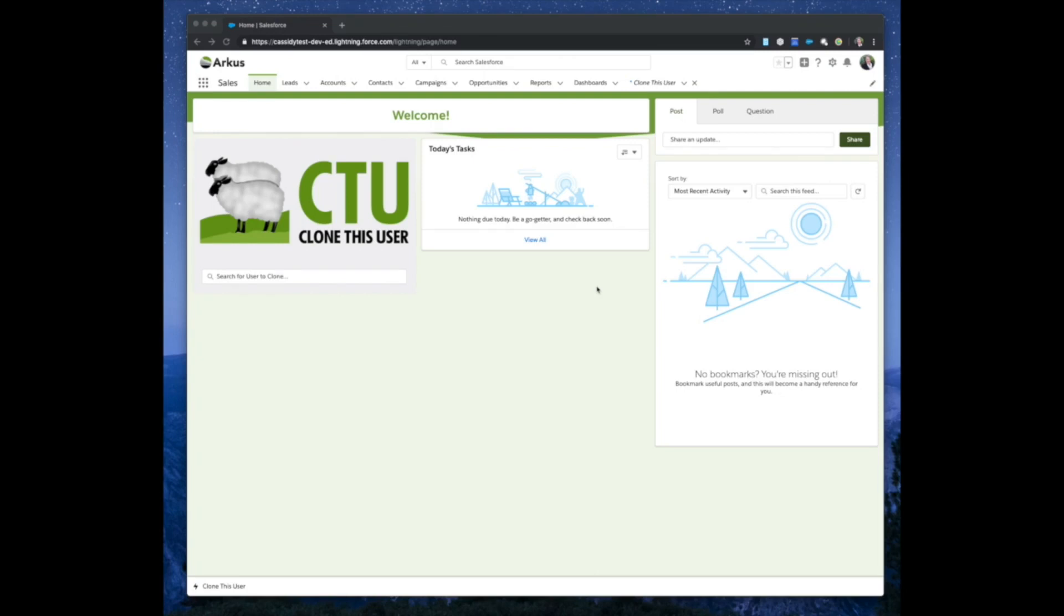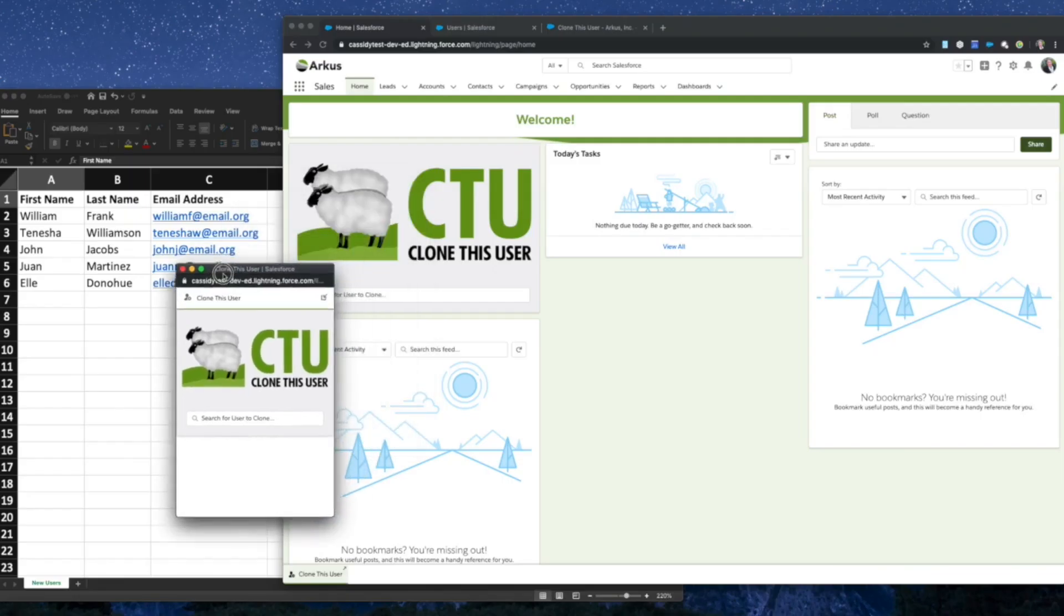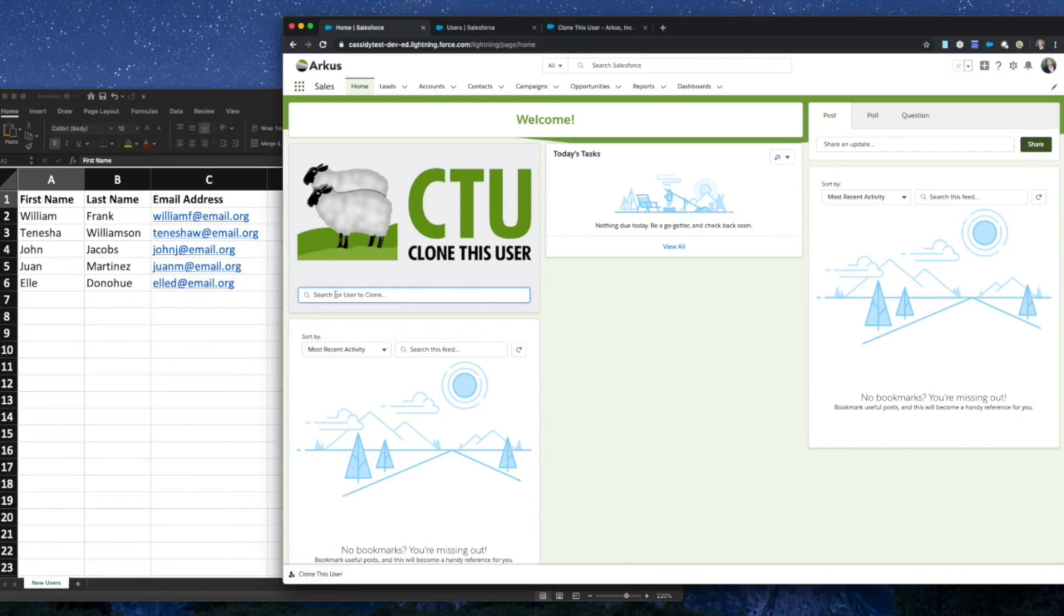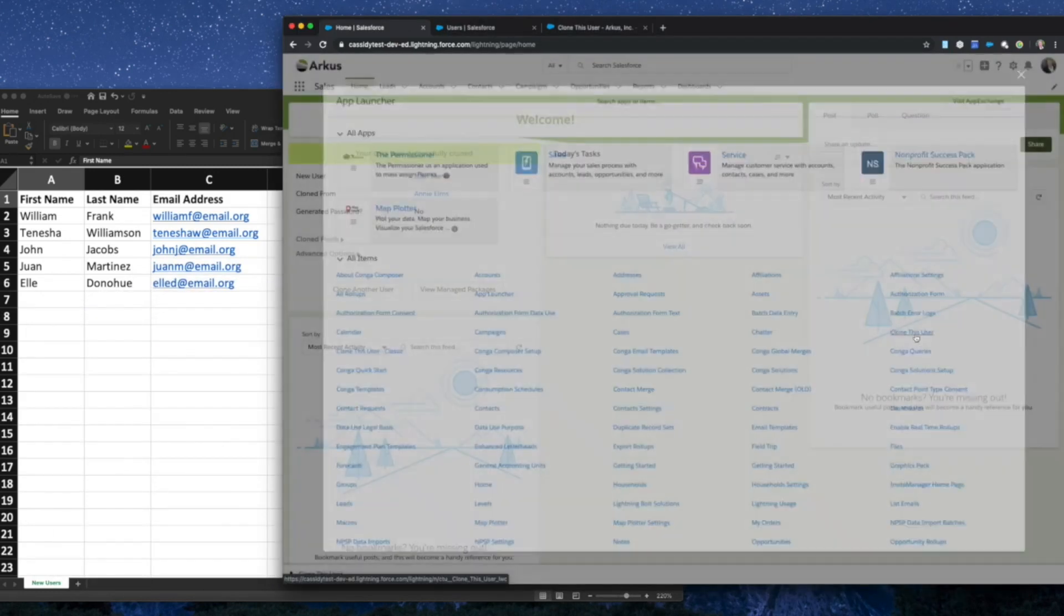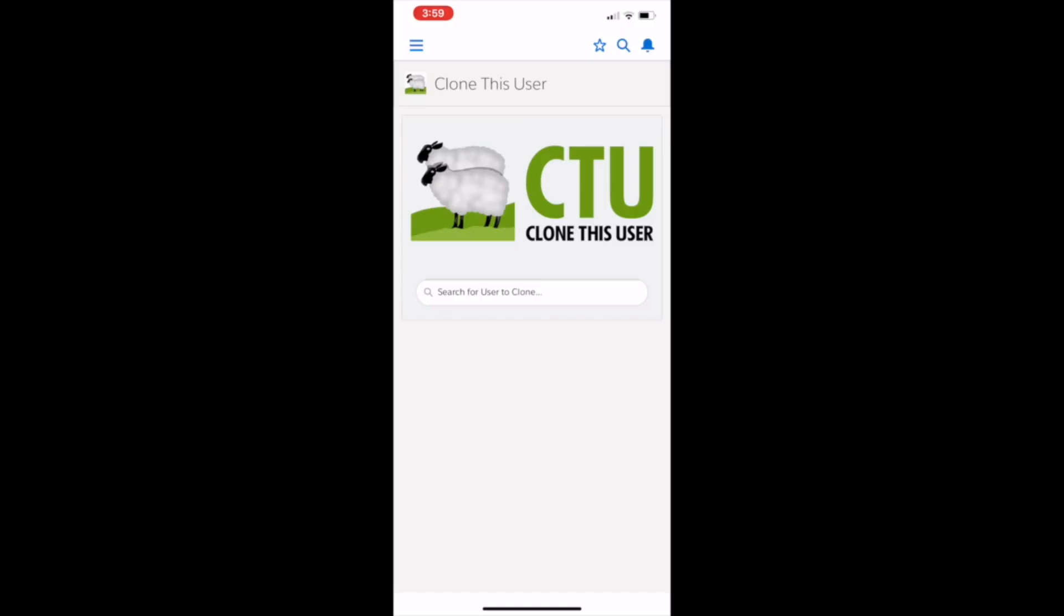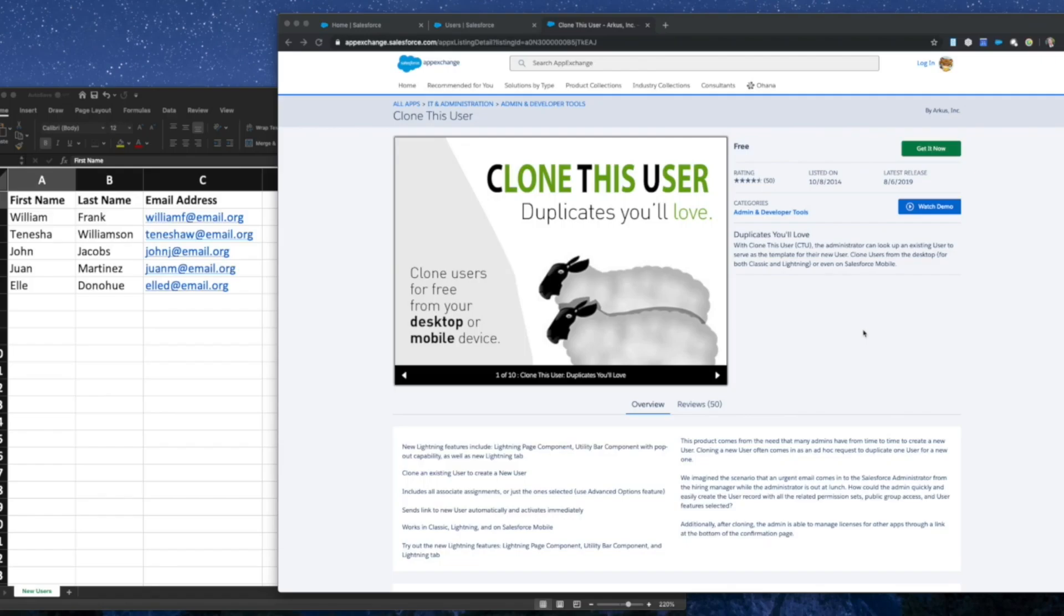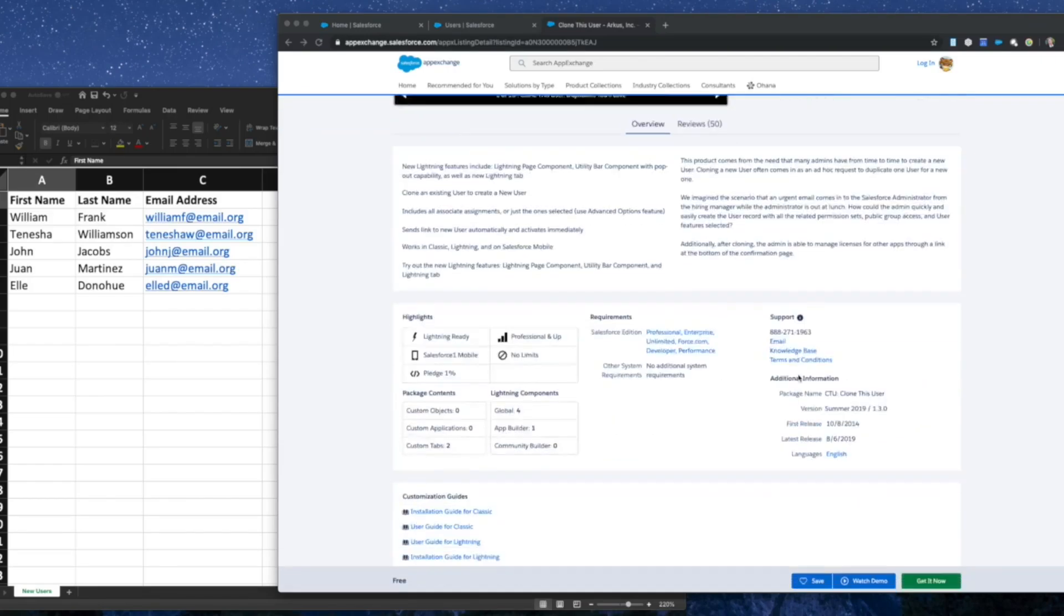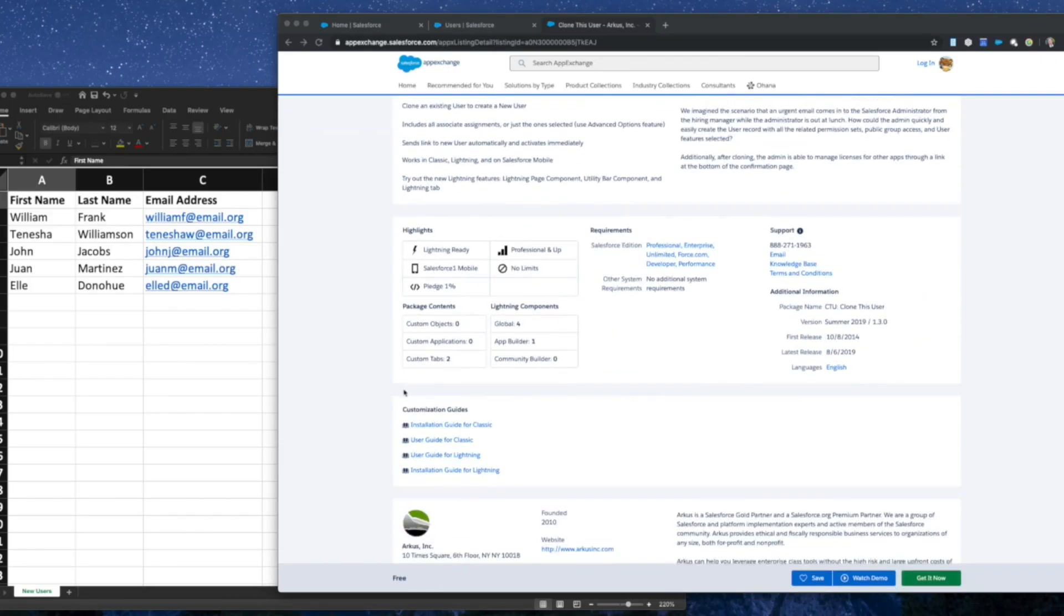You can now use Clone This User as a utility bar item on the tab through the app launcher, on a user record, as well as on your mobile device. Your admin can come to our listing here and scroll down to our customization guides to find both the installation guide as well as the user guide for Lightning.